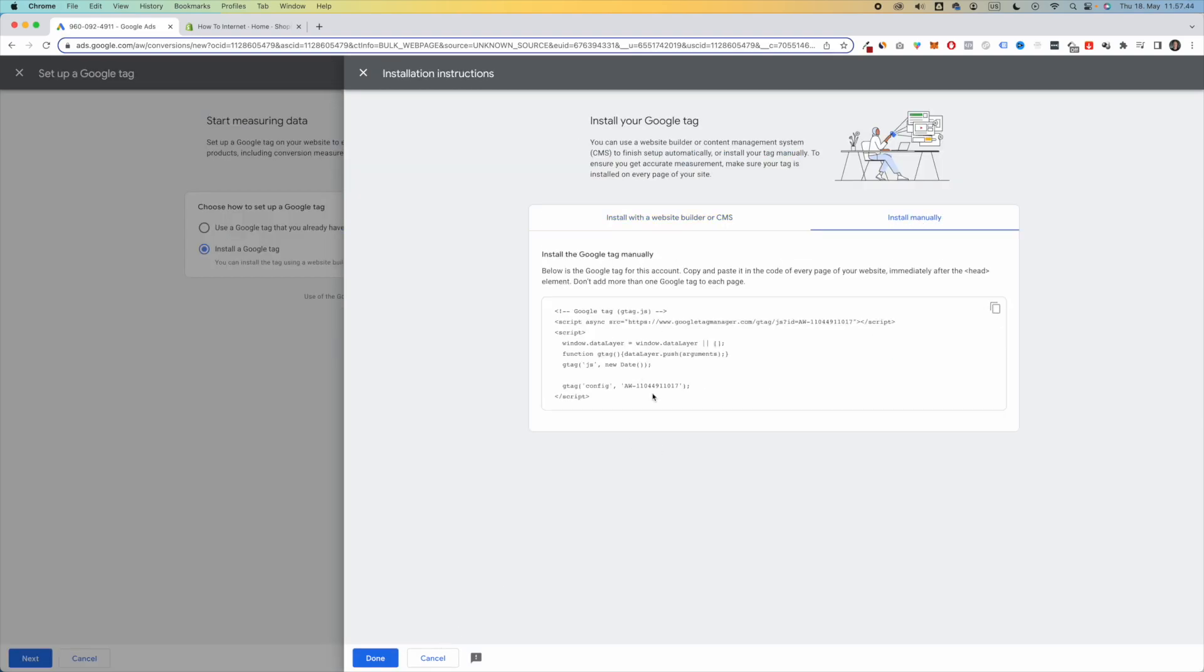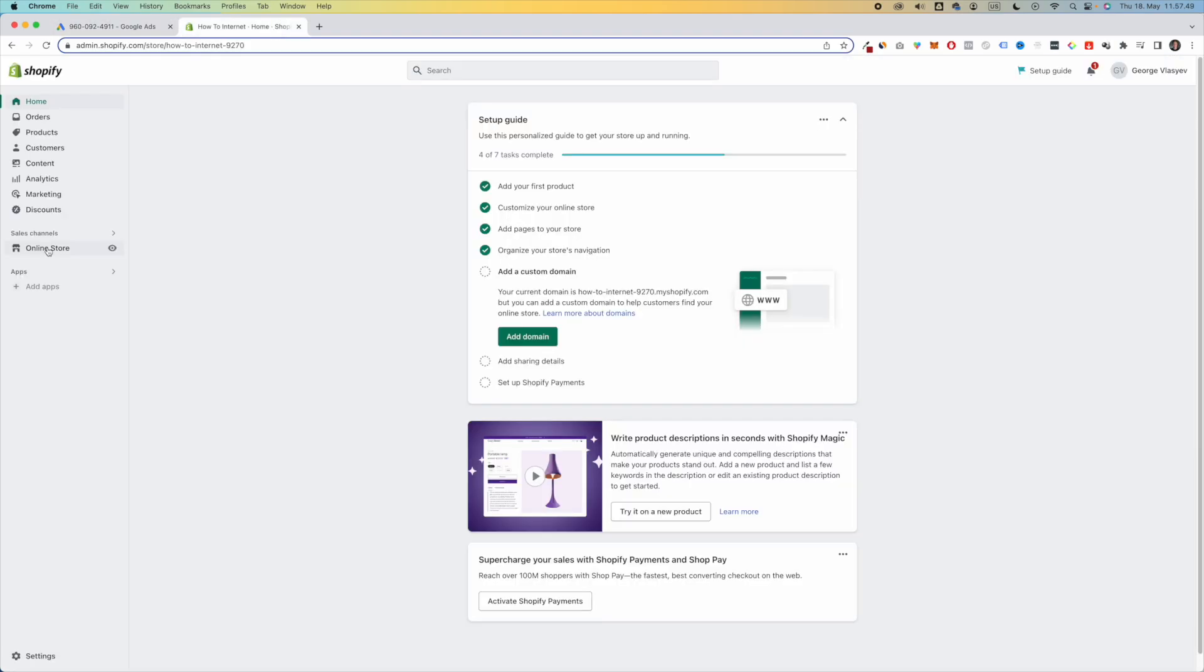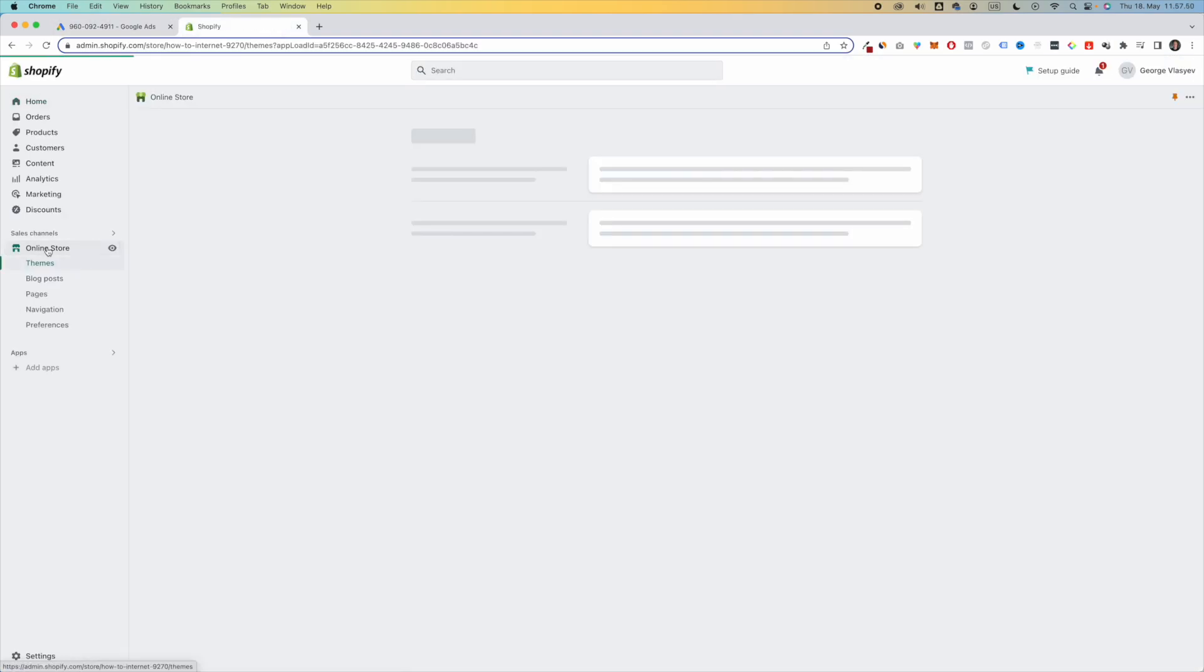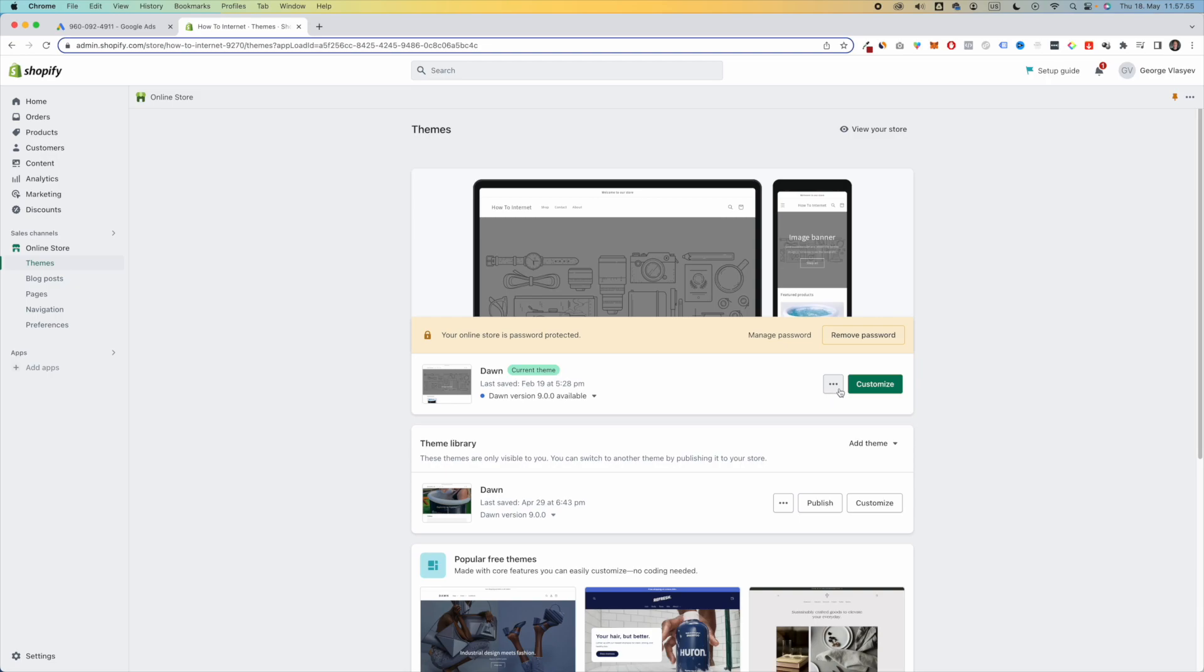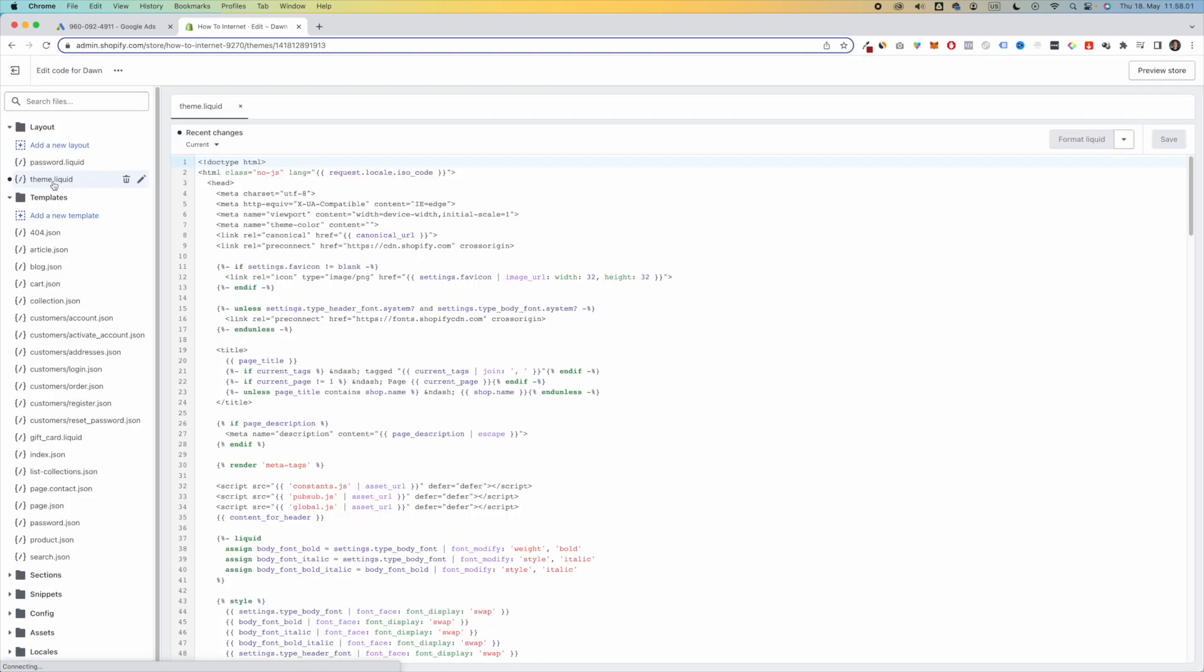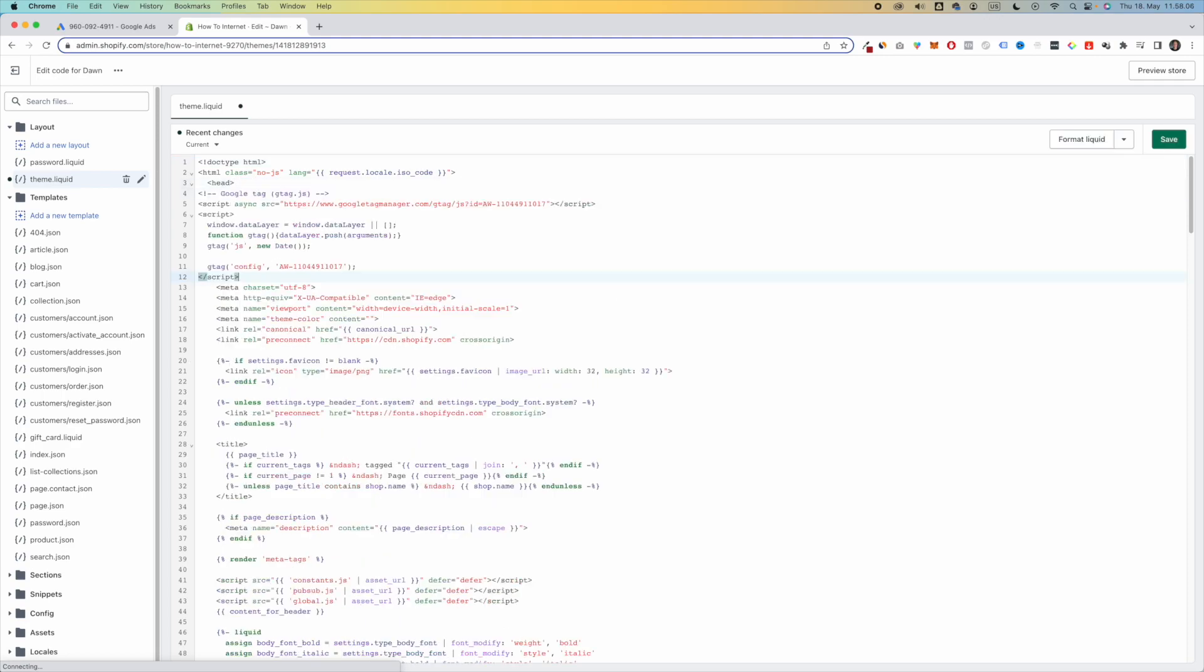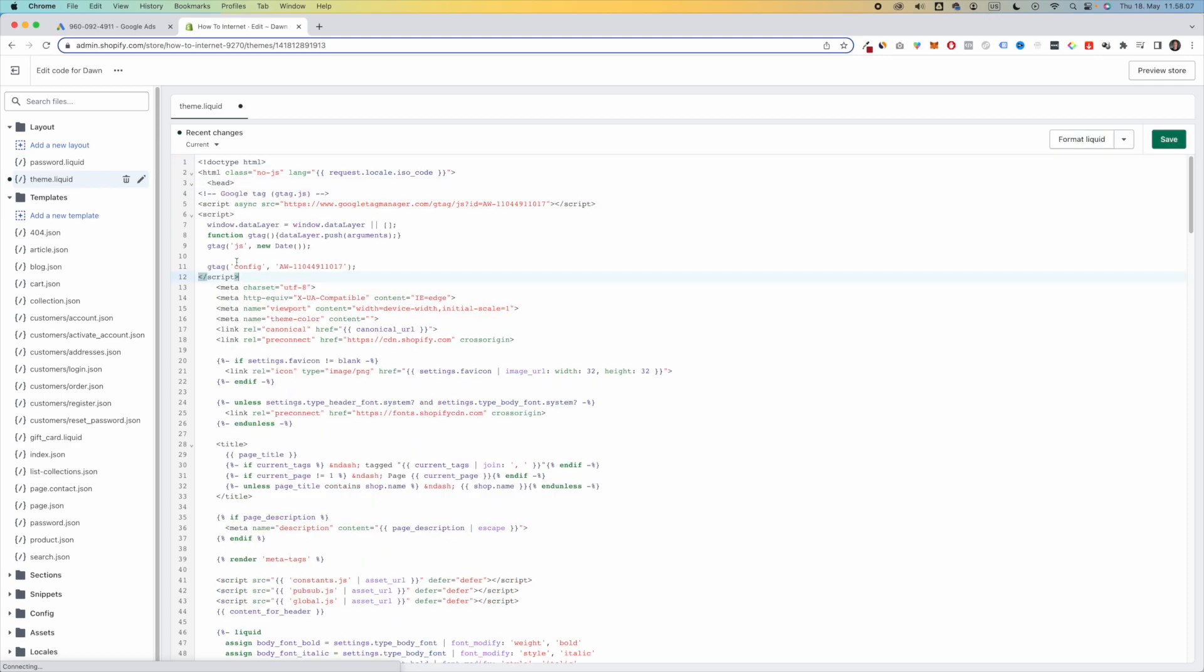Copy this piece of code. Now you want to go to Shopify. Go to Online Store. Choose the theme that you're currently working in. Click on these three dots right here and click on Edit Code. Navigate to Theme.Liquid, and right under Head, paste your code and click on Save.